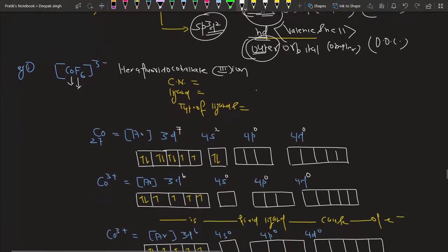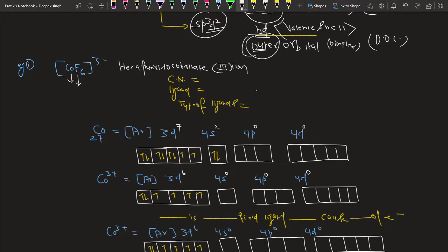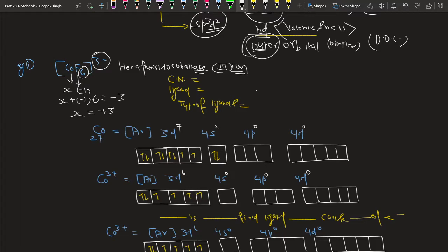Let's check an example. Cobalt metal is attached with six fluoride ions. Because of six fluoride ligands, it is called hexafluoride. It is a negative complex, so the suffix '-ate' is used, giving the name hexafluoridocobaltate(III). The charge of cobalt is calculated as x + (-1)×6 = -3, so x = +3, written in Roman numerals.